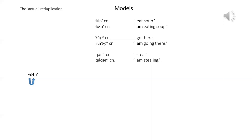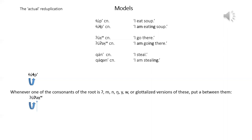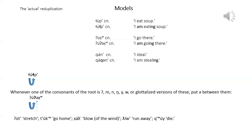So if you look at the second and third models, you'll see that there is an extra schwa after the inserted consonant. Here is a general rule for this. Whenever one of the consonants of the root is a glottal, m, n, hooked n, y, w, or glottalized version of any of these, put a schwa between them. Here are a few more words that take the form of the actual.